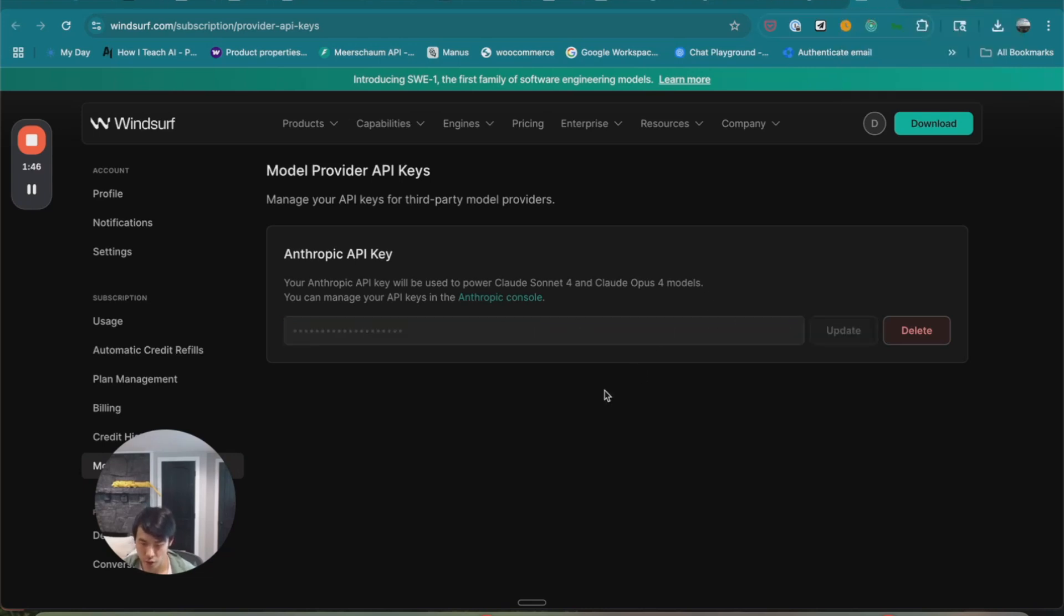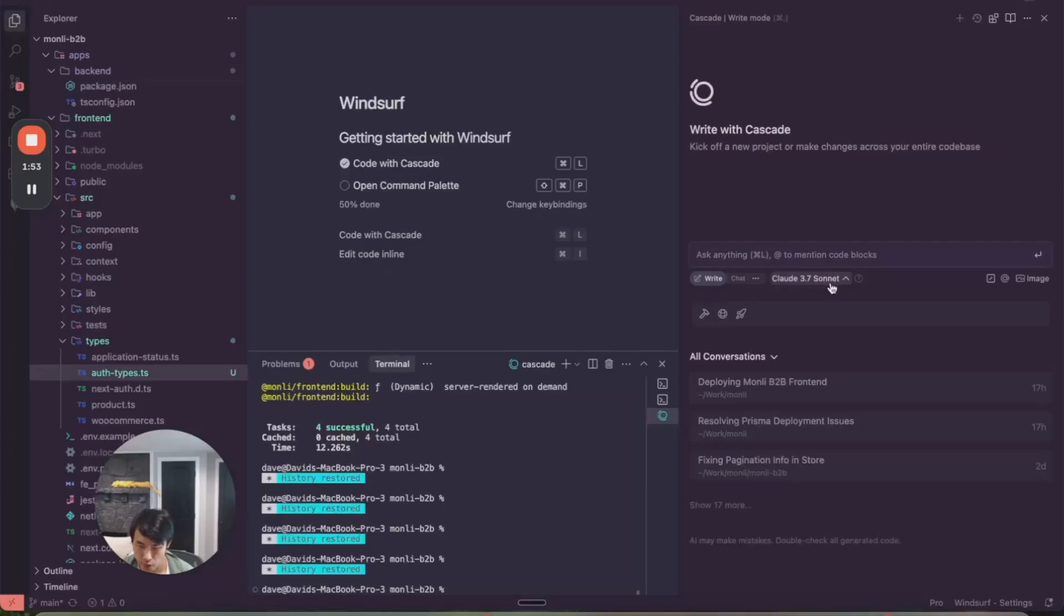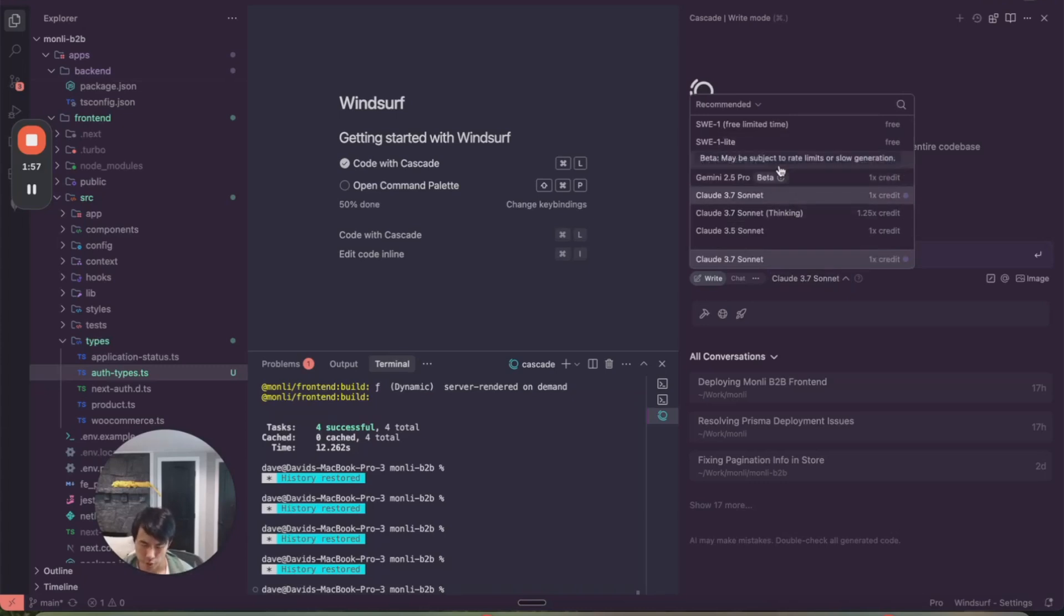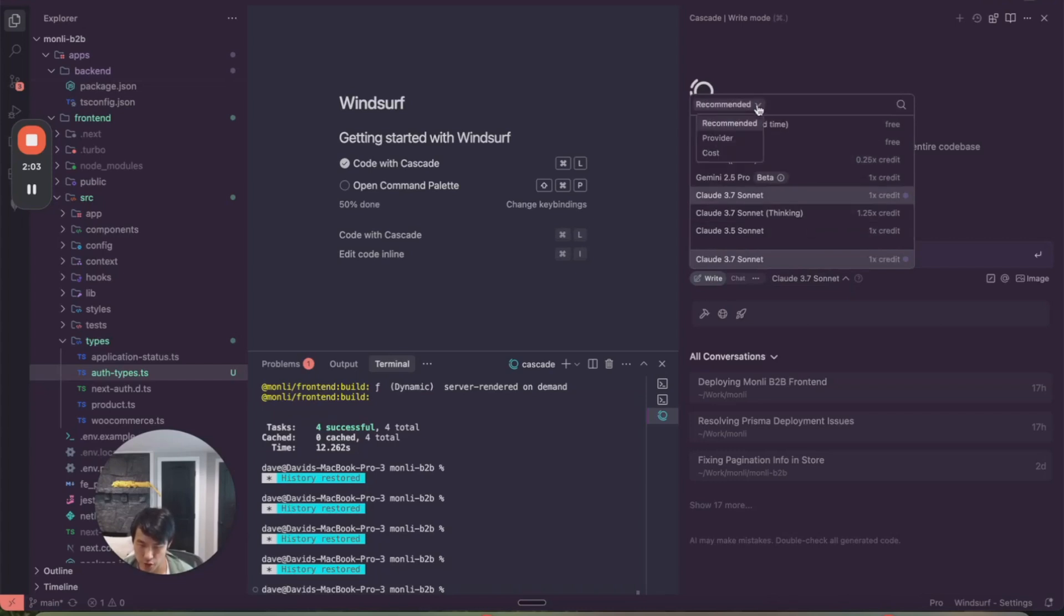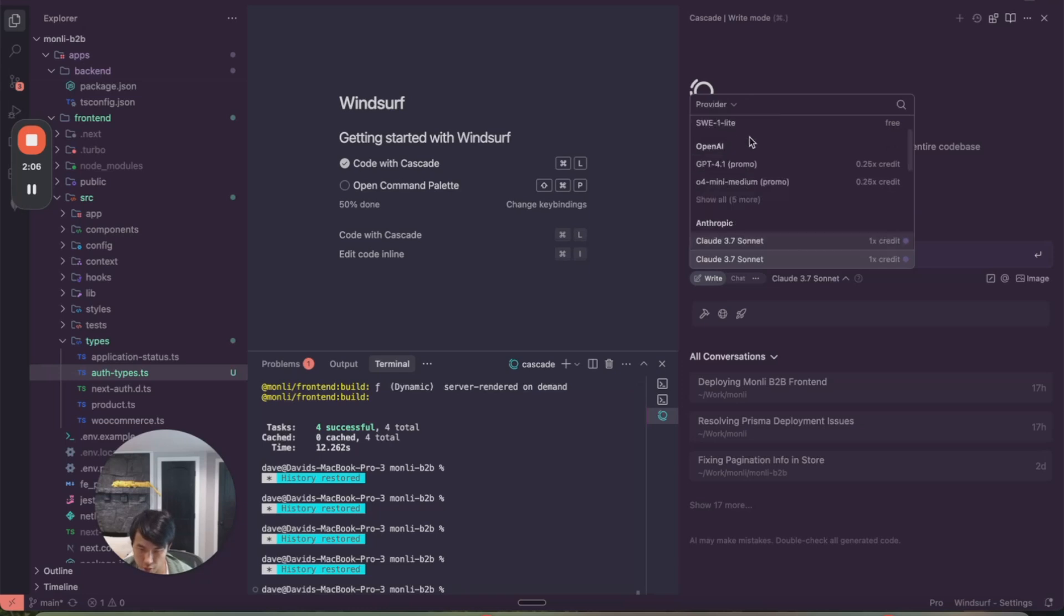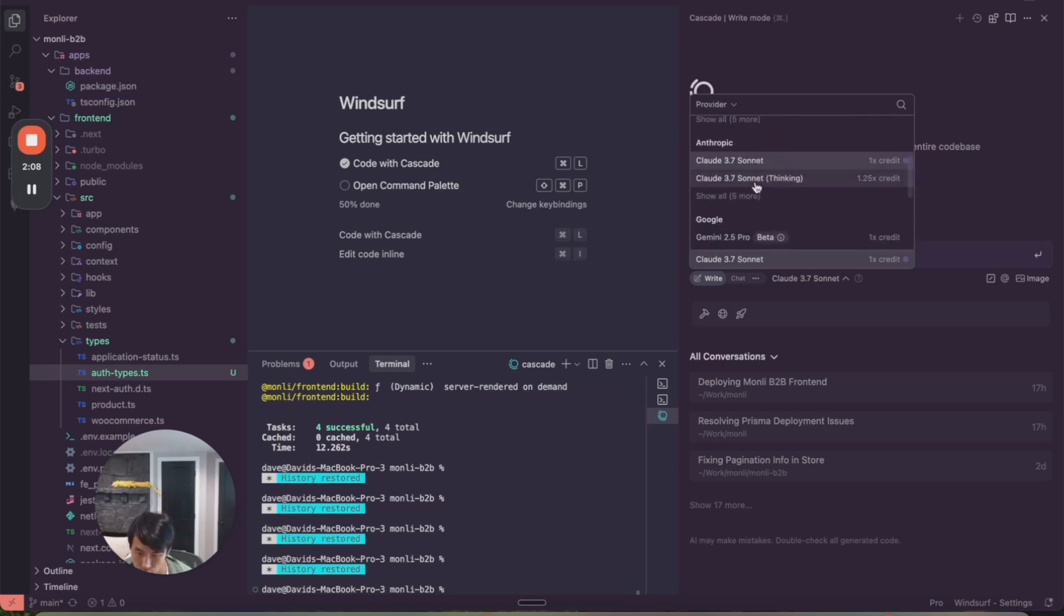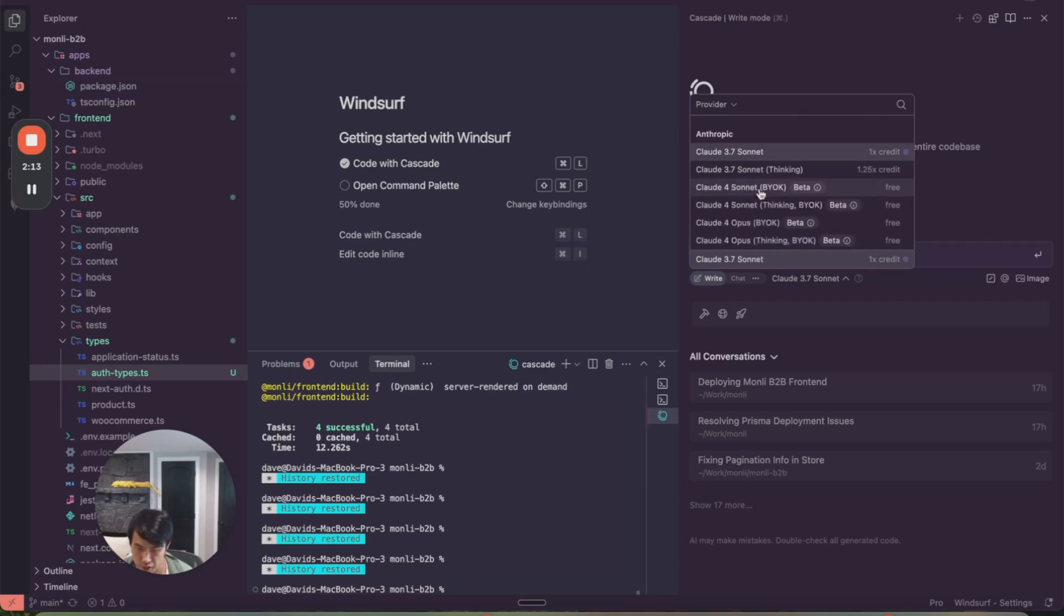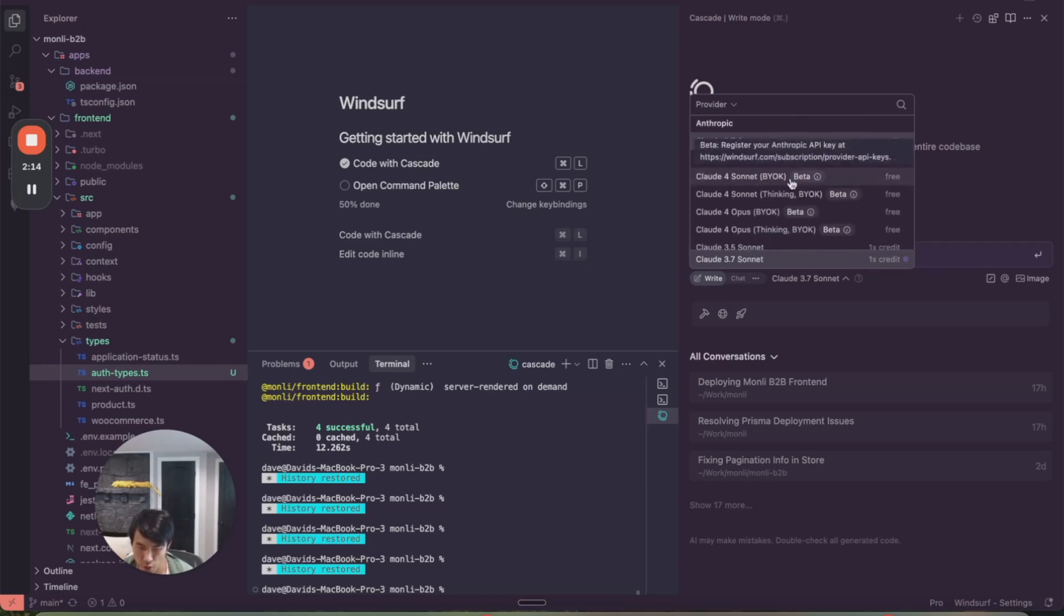And now, once you enter this key, open Windsurf. If you click on the models, you still don't see the Sonnet 4 model here, but what you want to do is click on the recommended dropdown, and select provider. And now, under Anthropic, you need to click on Show All. Here, you can see the Claude 4 models, and we're going to select Claude 4 Sonnet Thinking.